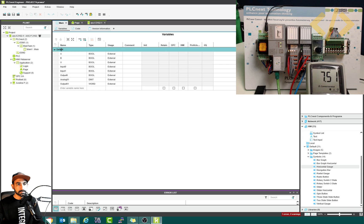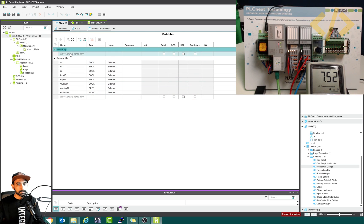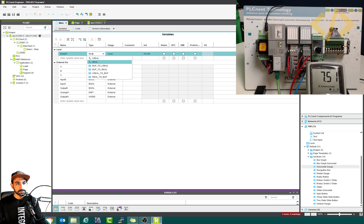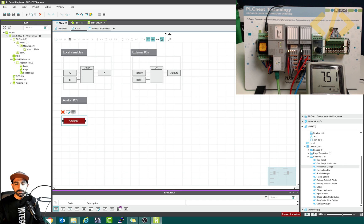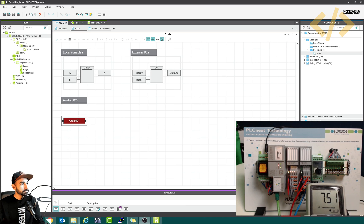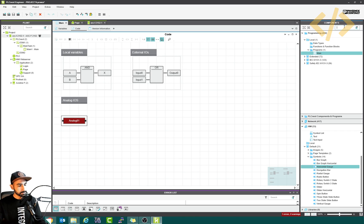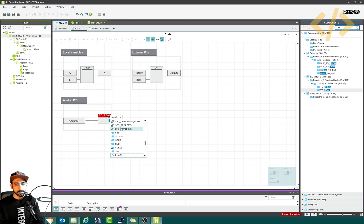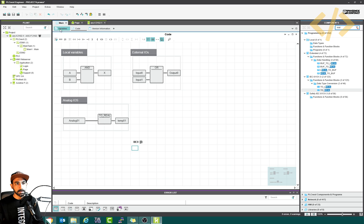Here I will create a new group and call it 'local'. I'll take a variable, let's say temp01, and set the data type to REAL — that's a local variable. I go back to my code and search for REAL, then 'to real'. I'll bring it here — this will convert the input to REAL. I need to give an output, which I just defined as temp01. So this will convert the double integer analog input into a real number.